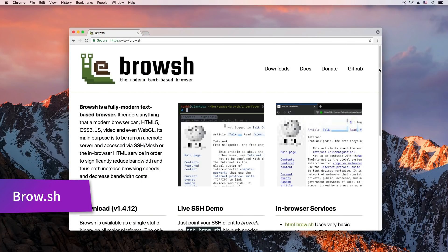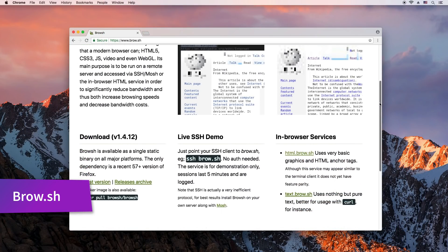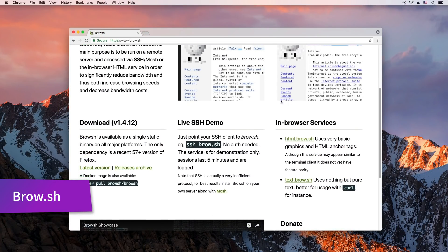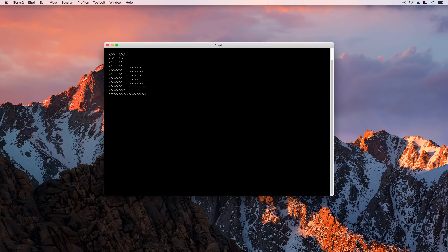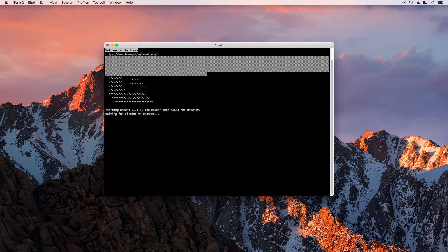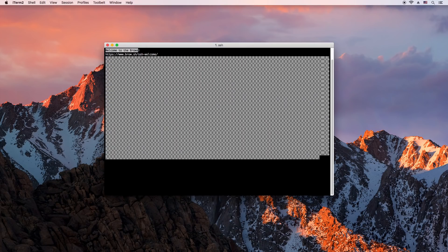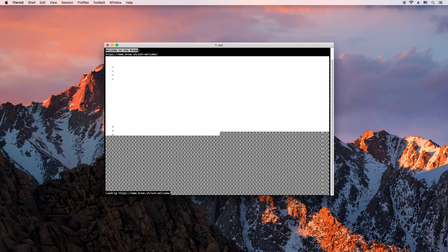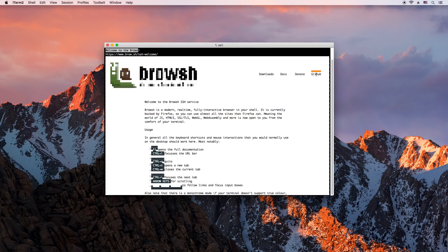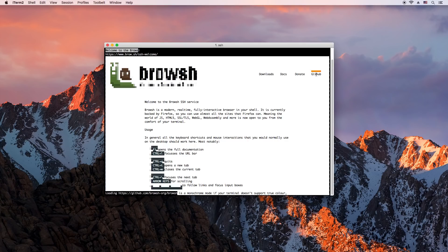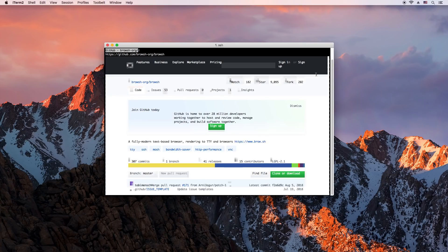If you are suddenly teleported to the late 90s, we have something for you. Broush is a modern web browser that renders in your terminal. It is backed by headless Firefox, so it supports the latest web standards. The creator's idea is that you can run this on a server and connect it via SSH, but we just think it's cool.